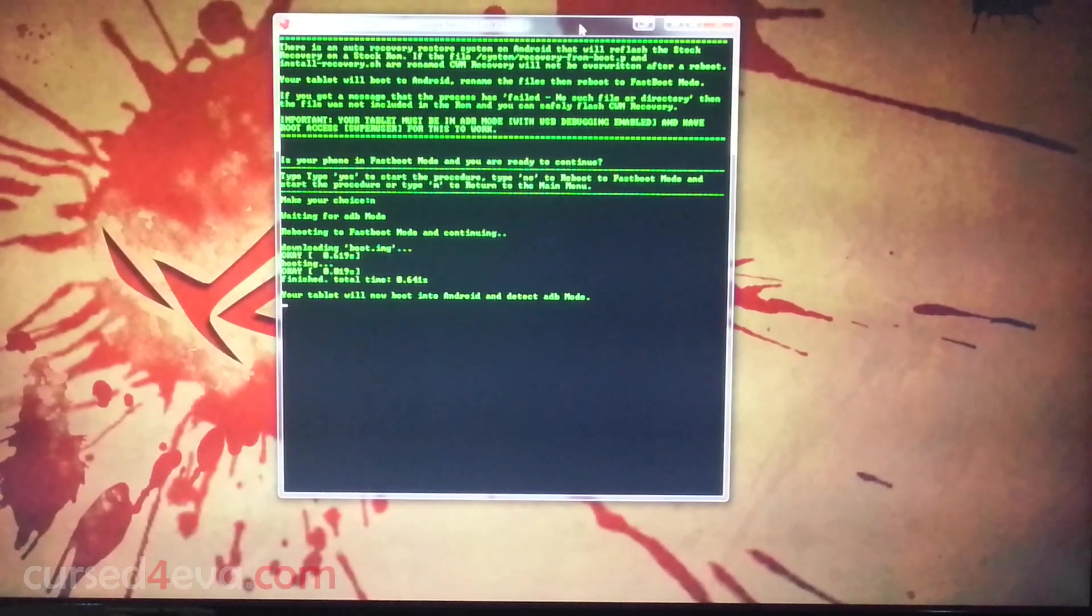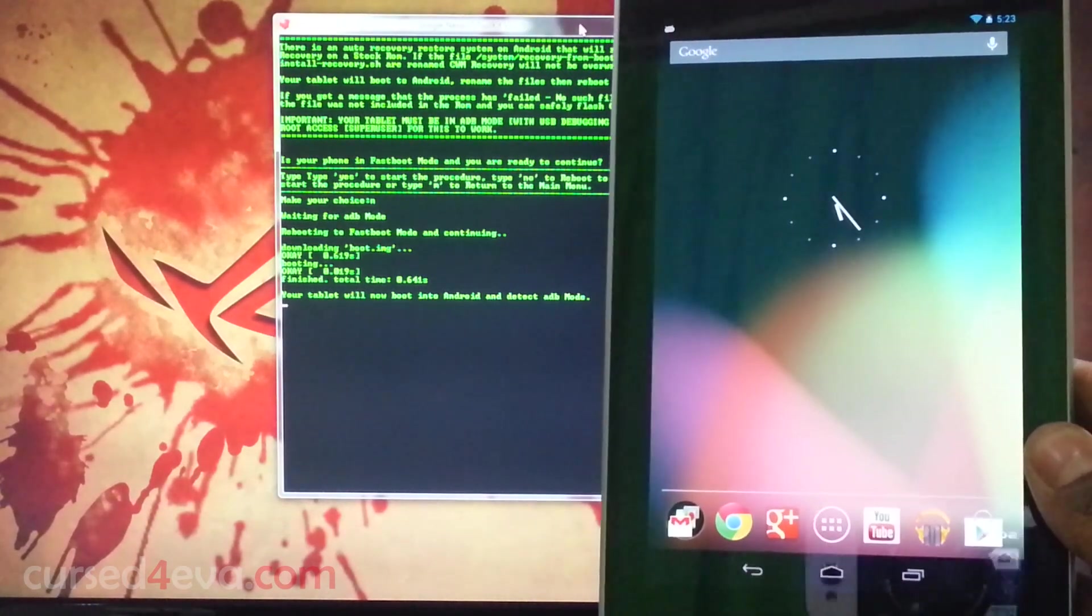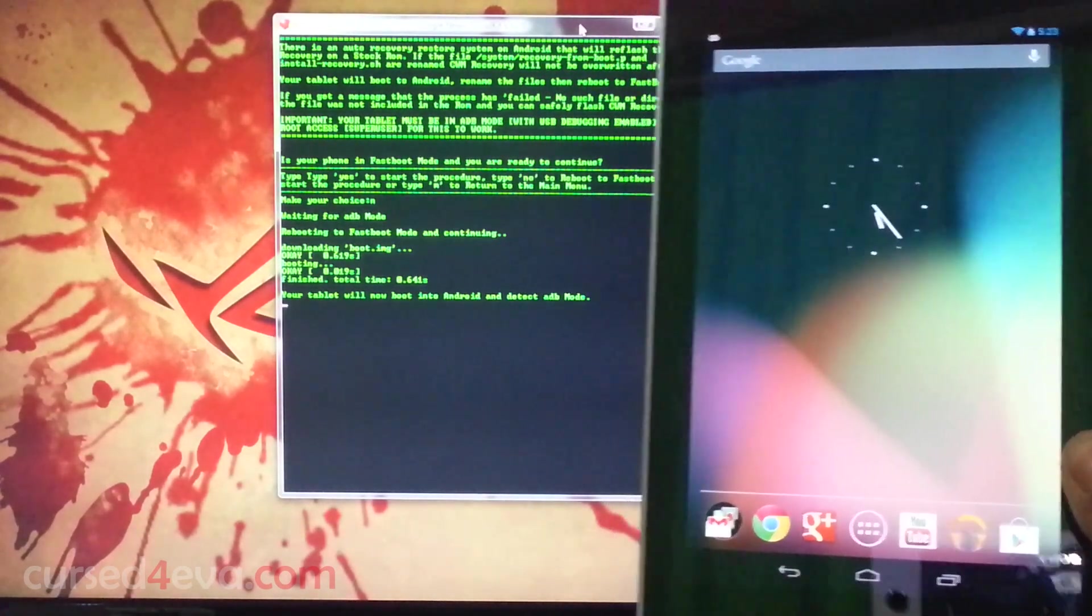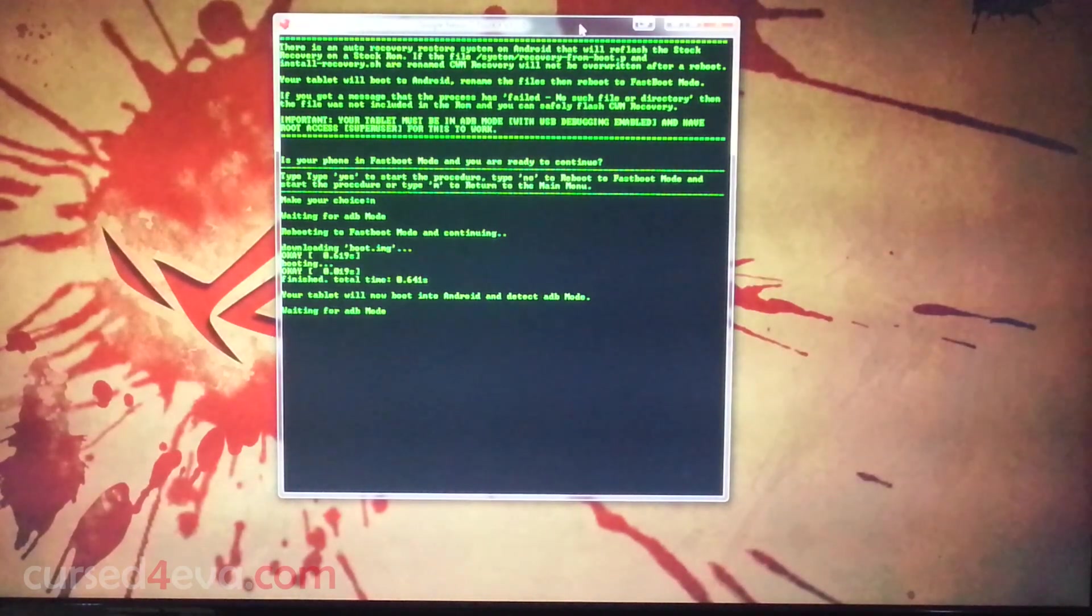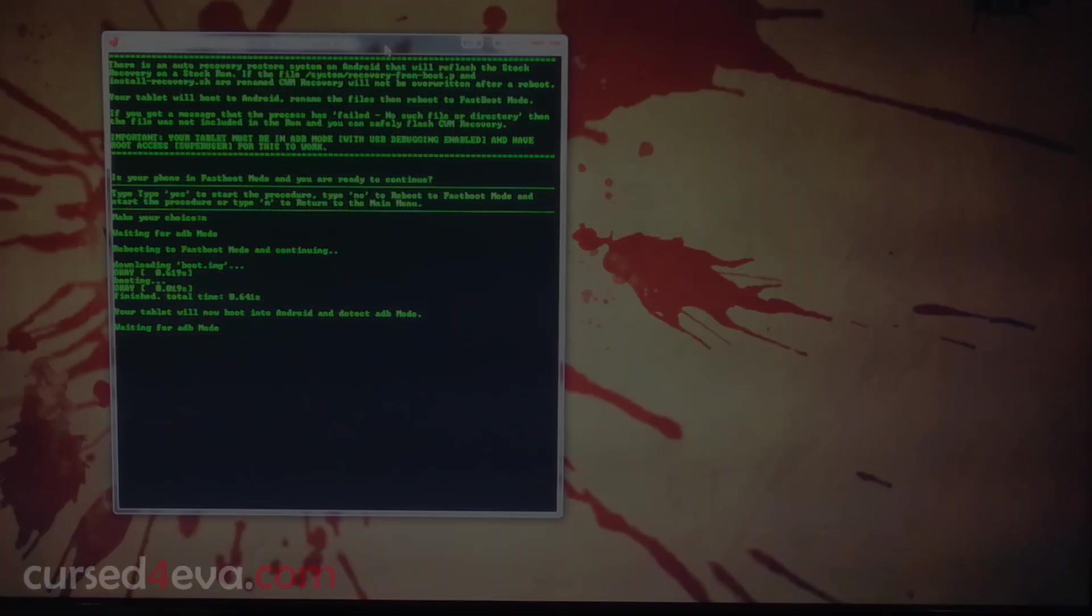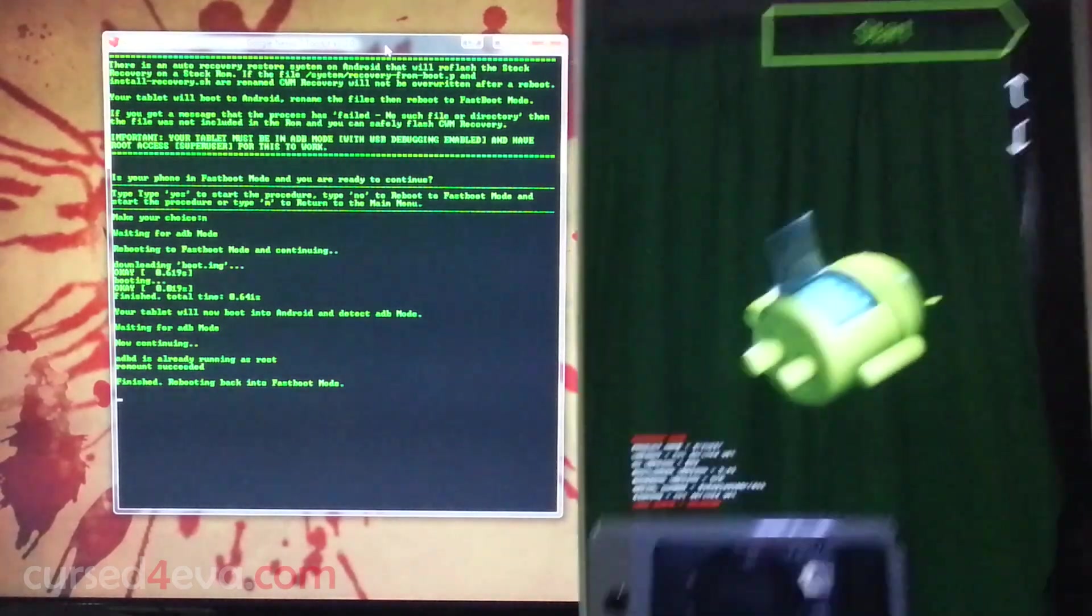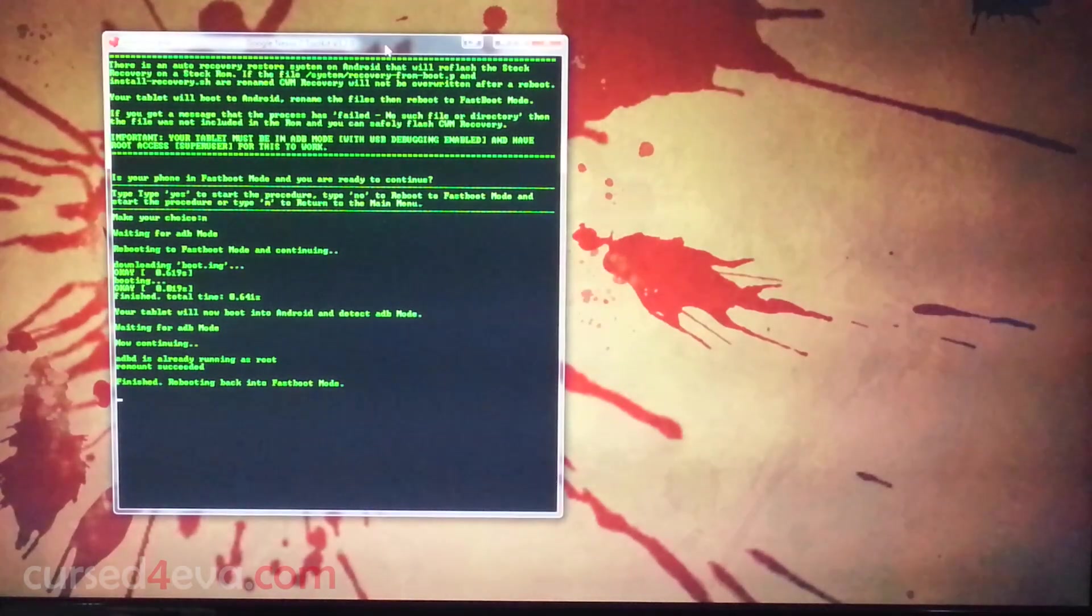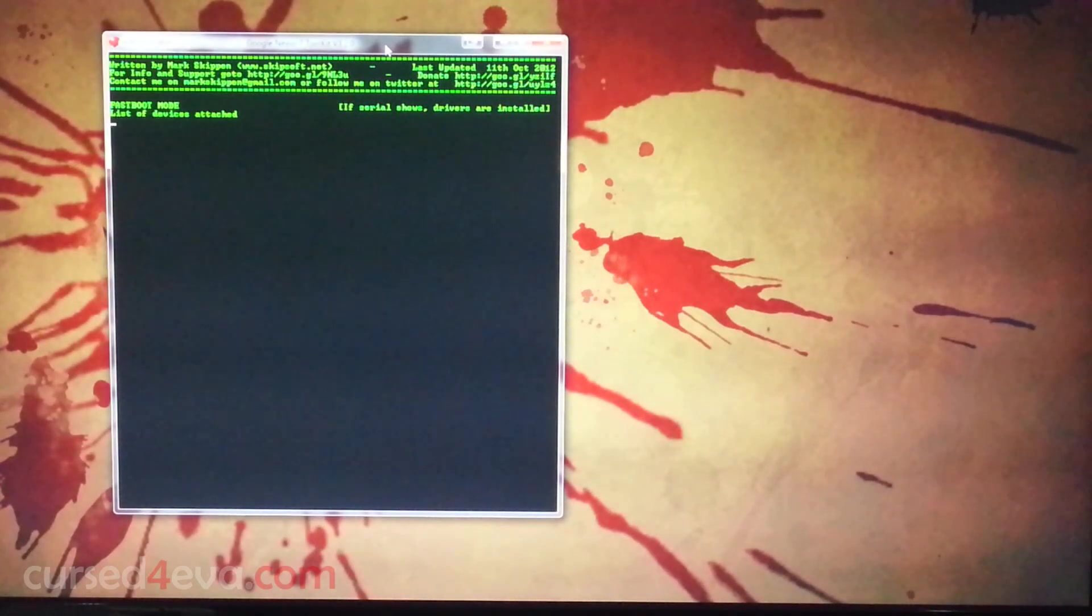We are up. Waiting for ADB mode. It's done. Now we are rebooting back to fastboot and we are in fastboot mode, going back to the main menu.